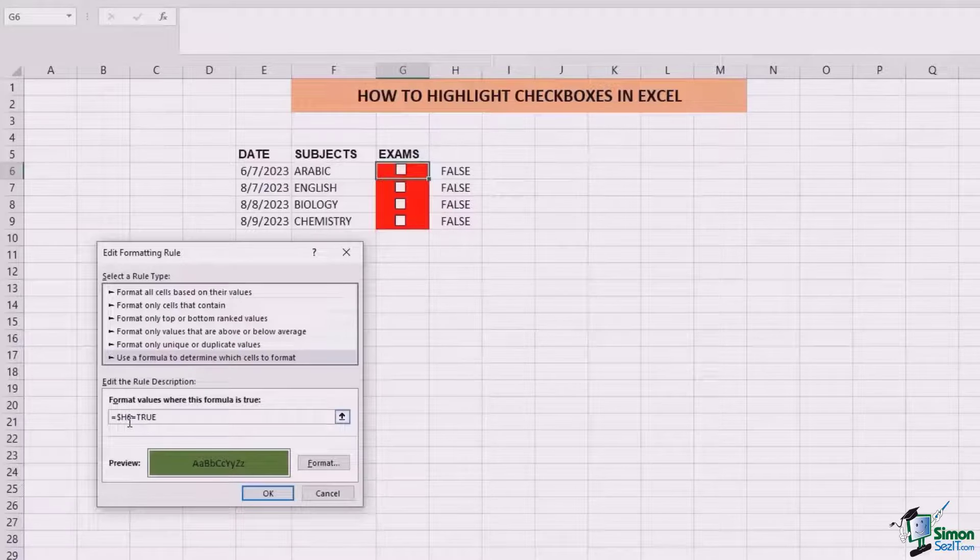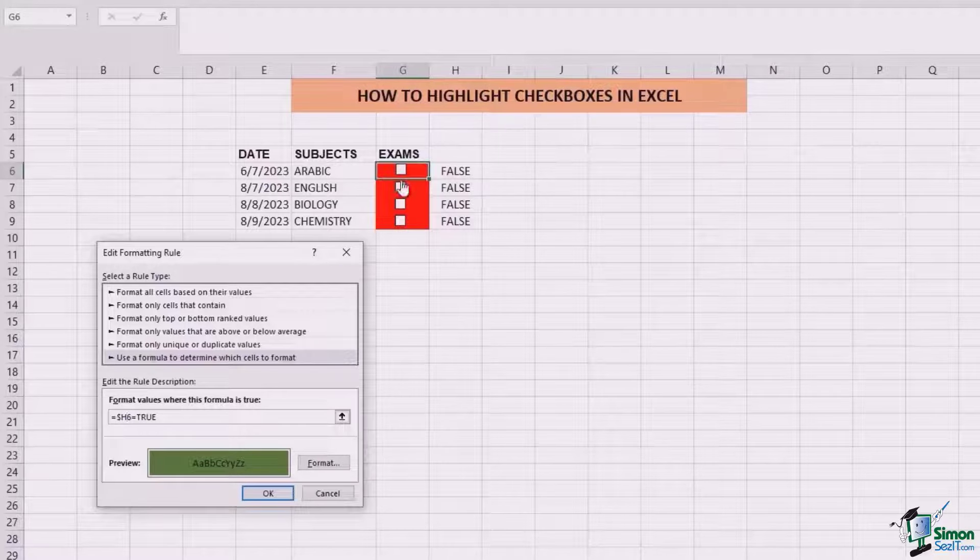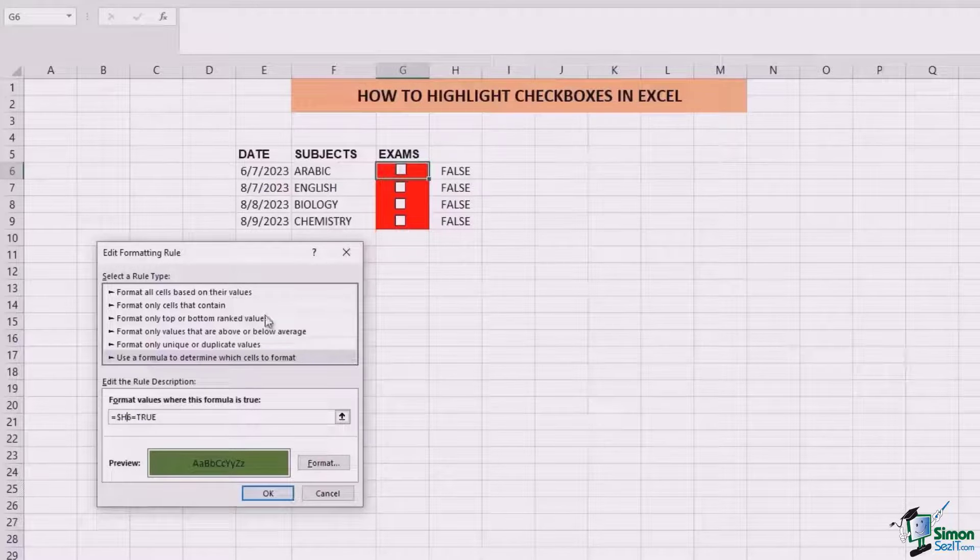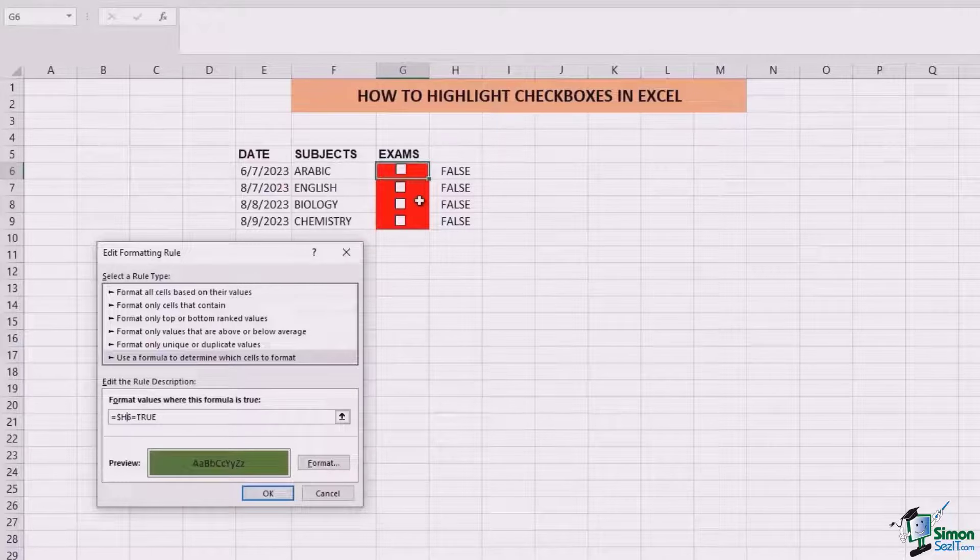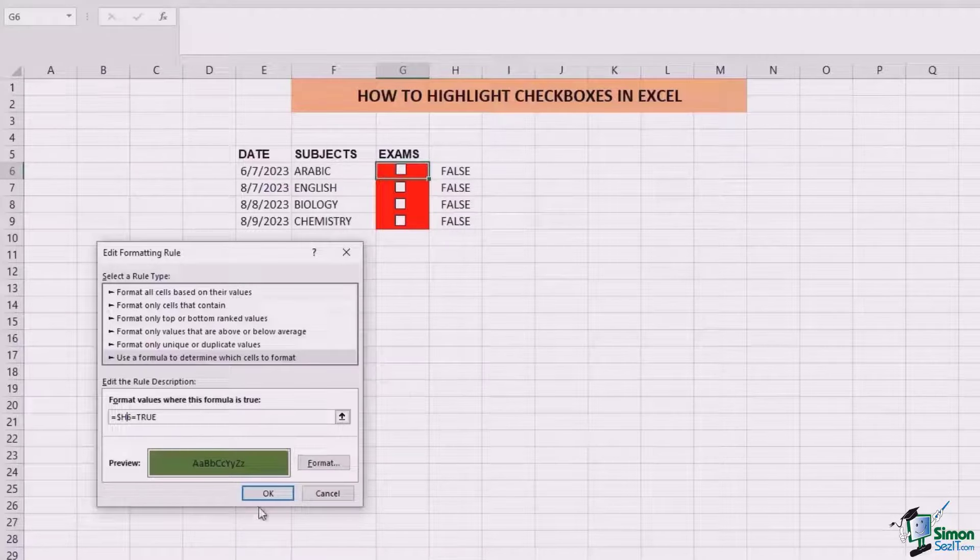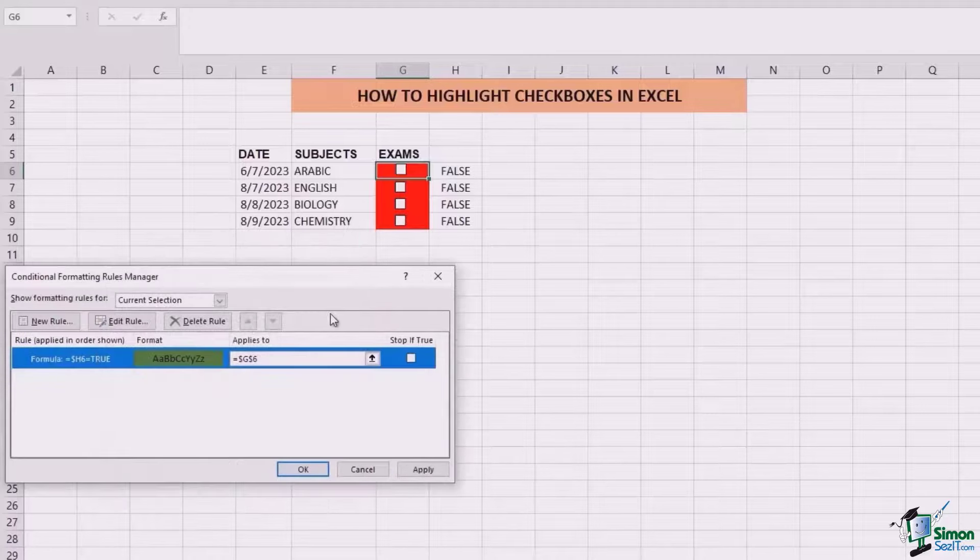The reason for doing this is so that every time the formula is applied, we don't have the same cell locked, and the cell positioning keeps changing as you go down the column. We're going to click OK.